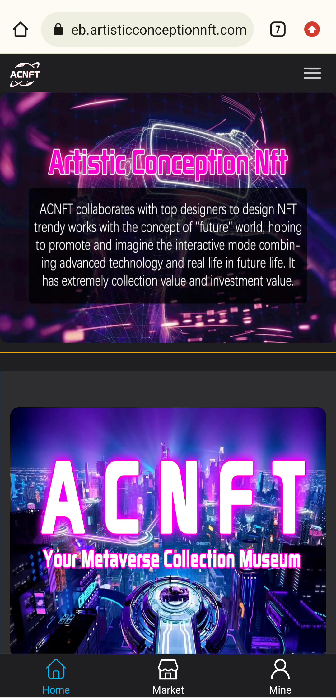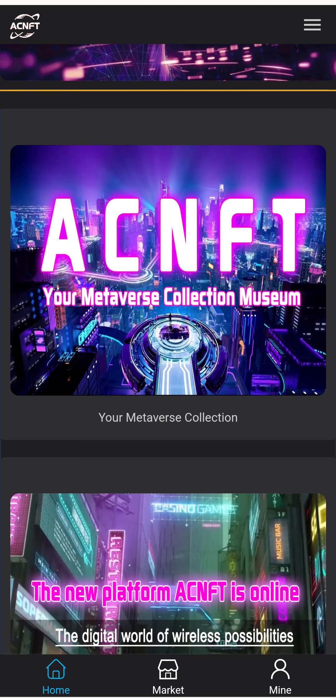Here is the homepage of the application. You can see AC NFT collaborates with top designers on trendy NFT work with the concept of a future world, hoping to promote image and interactive modes combining advanced technology and real life. It has extremely strong investment value.